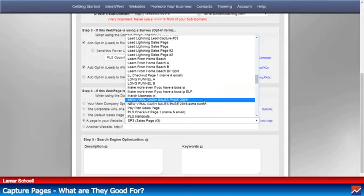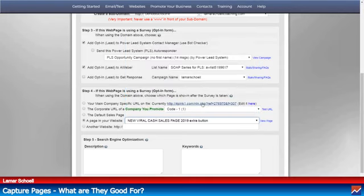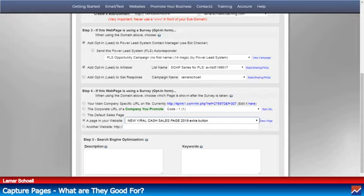Here's a new viral cash page I did in the PLS — I made this one up.